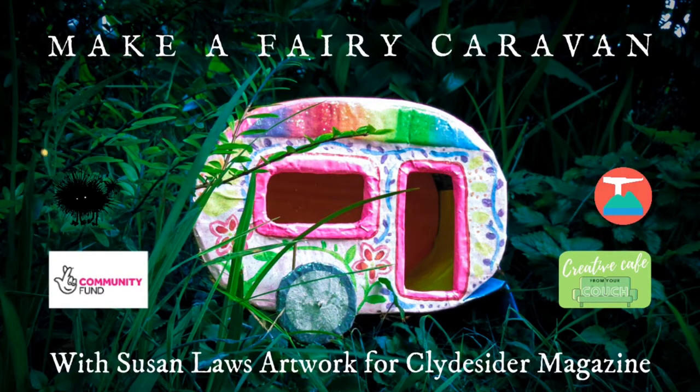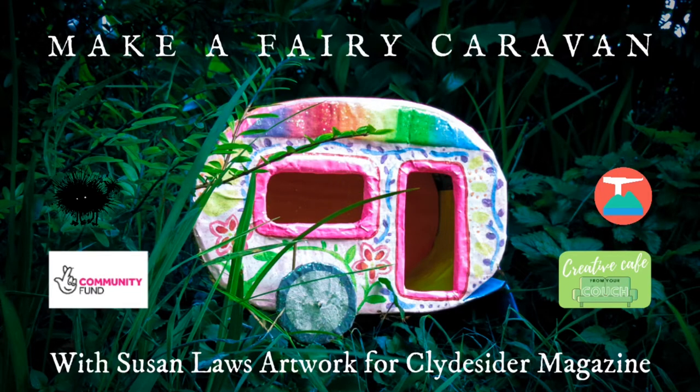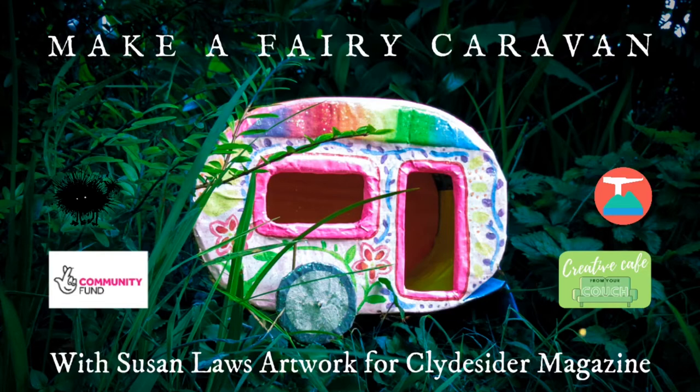Hello, my name is Susan Laws and this is a Clydesiders magazine tutorial. Today we're going to be learning how to make a fairy caravan from things you'll have at home because it's time for the fairies to go their holidays.